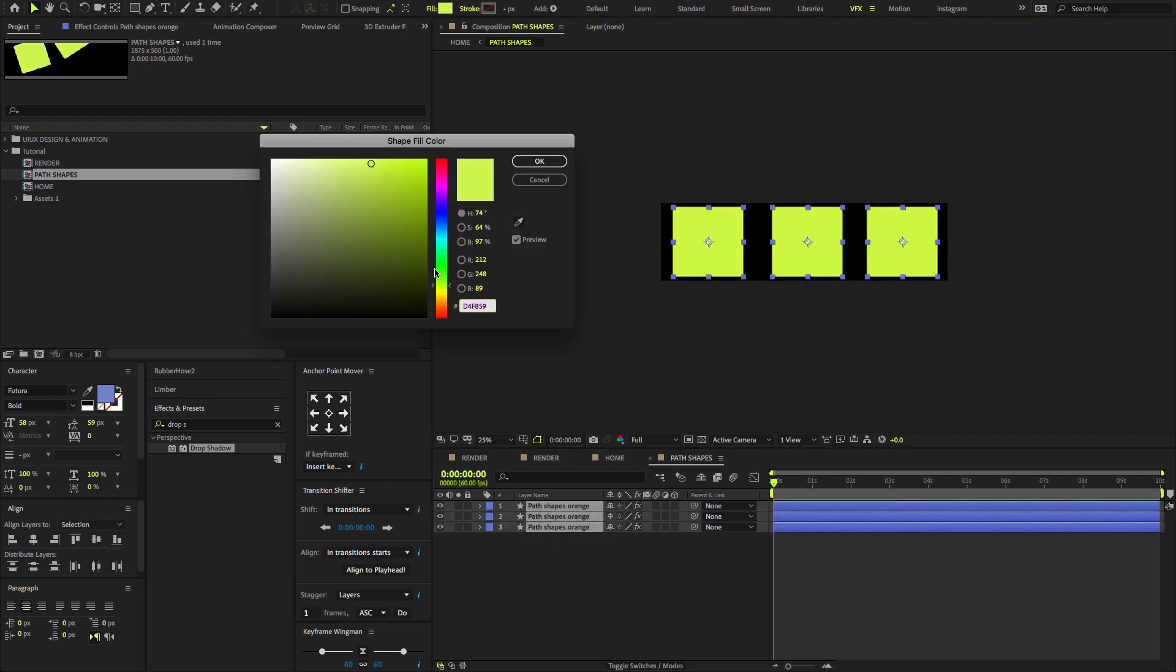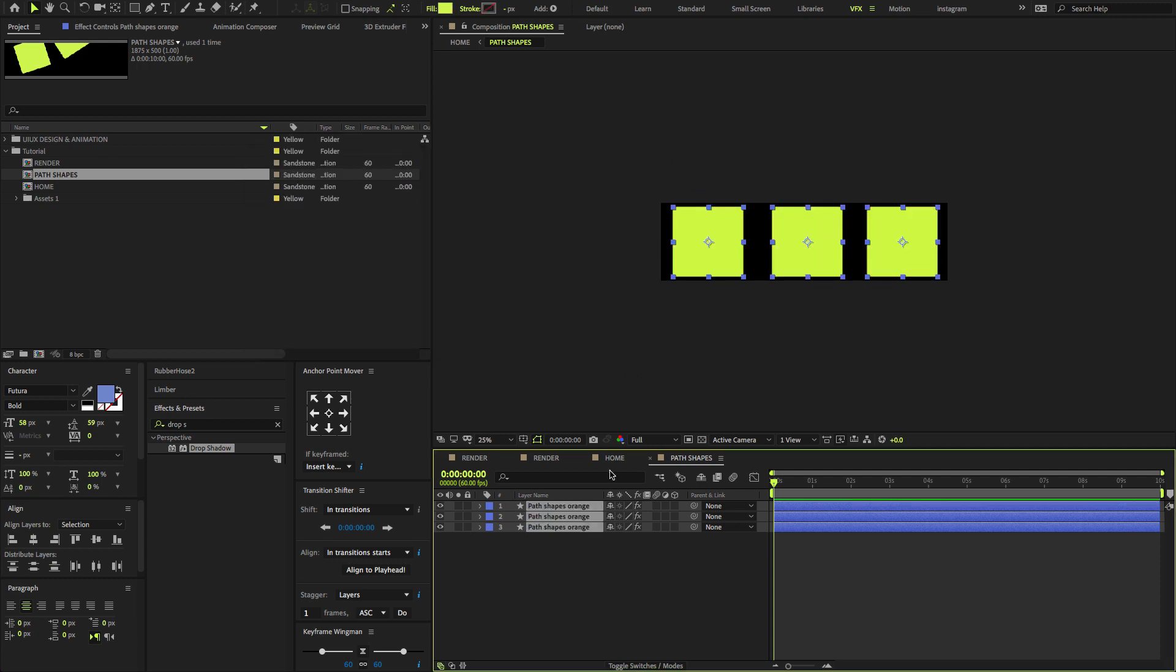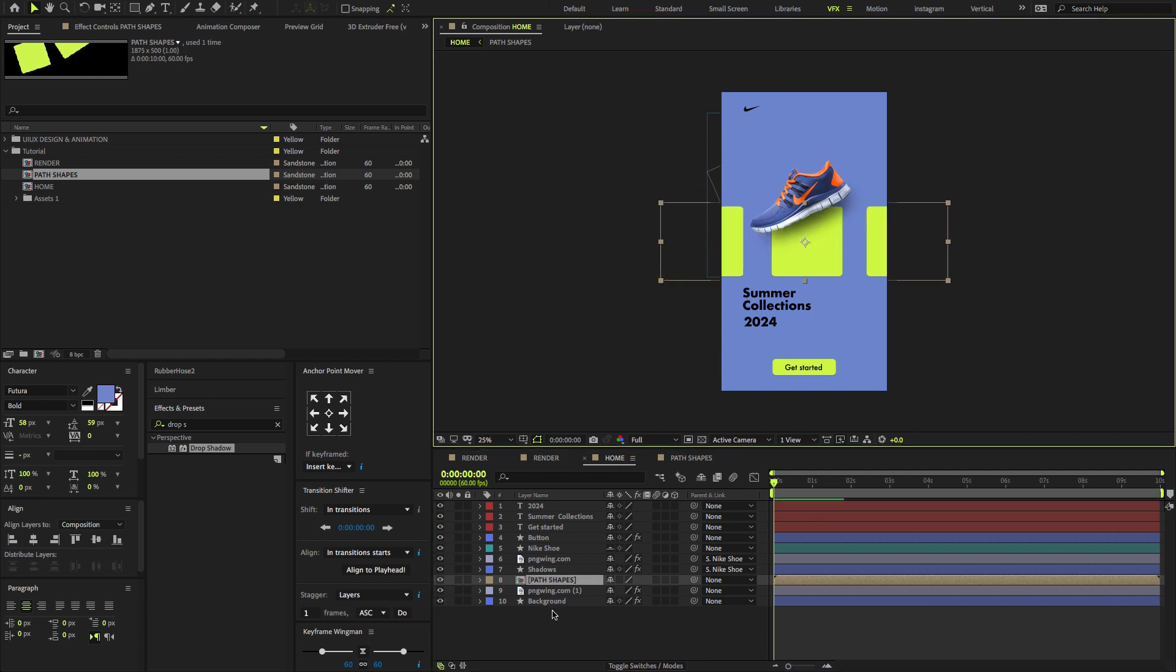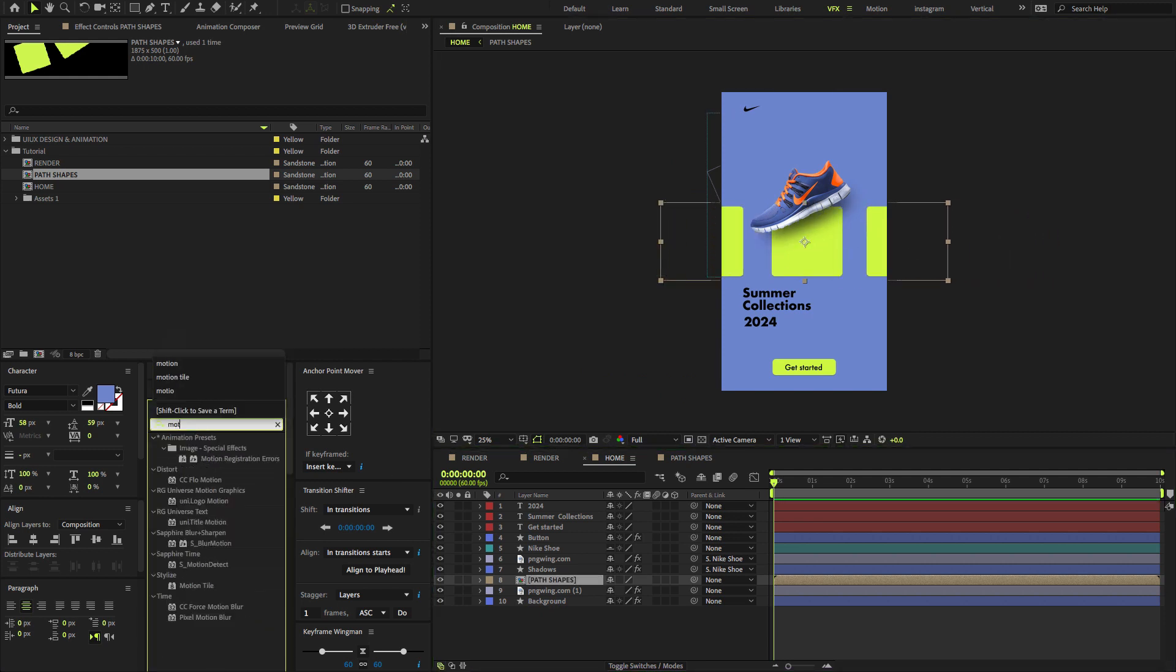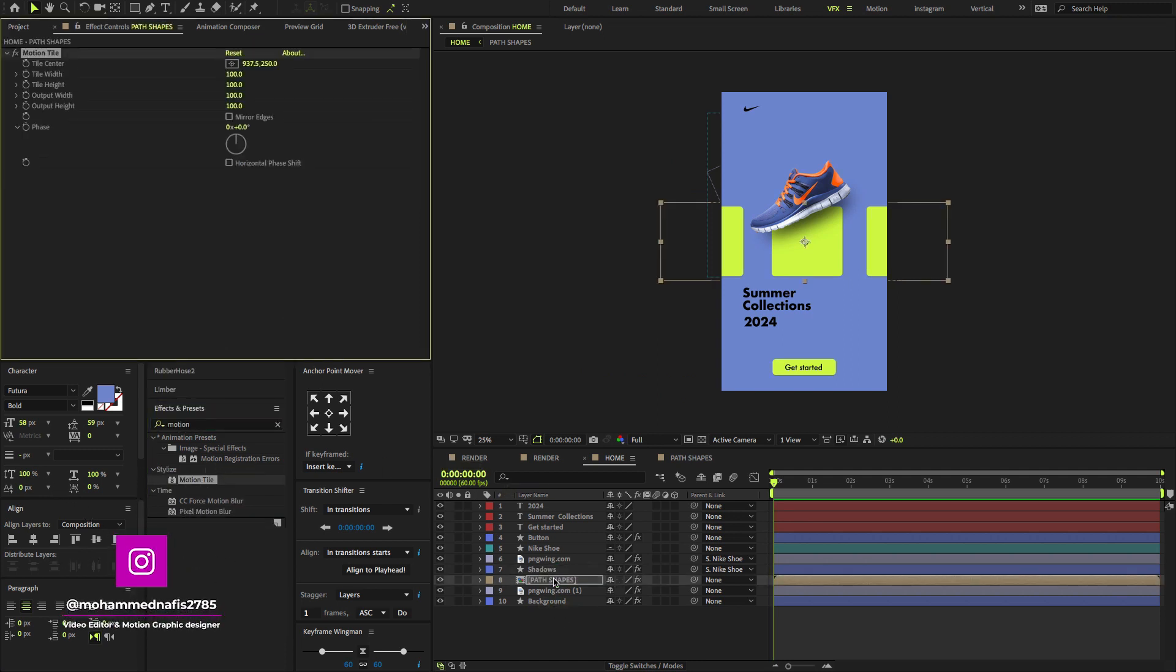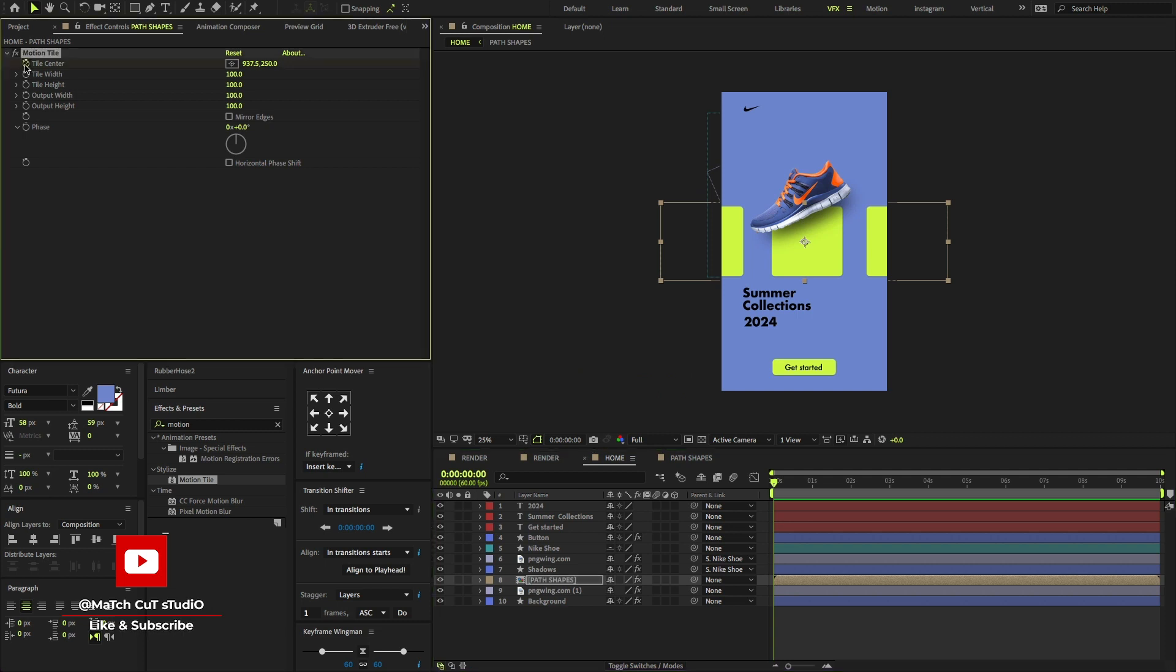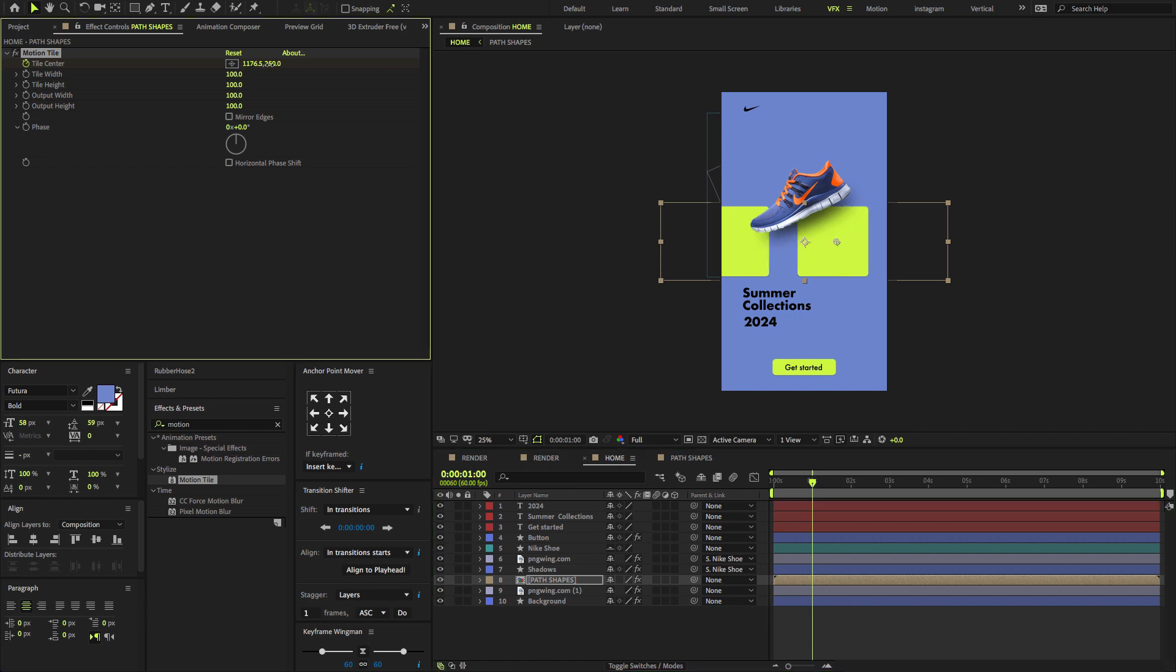As your wish, feel free to change any color as you like. Now go to the Home. Let's animate the shapes. Go to the Effects and Presets, type Motion Tile, drag and drop on the Path shapes layer. Now go to the first frame, create a keyframe on Tile Center.